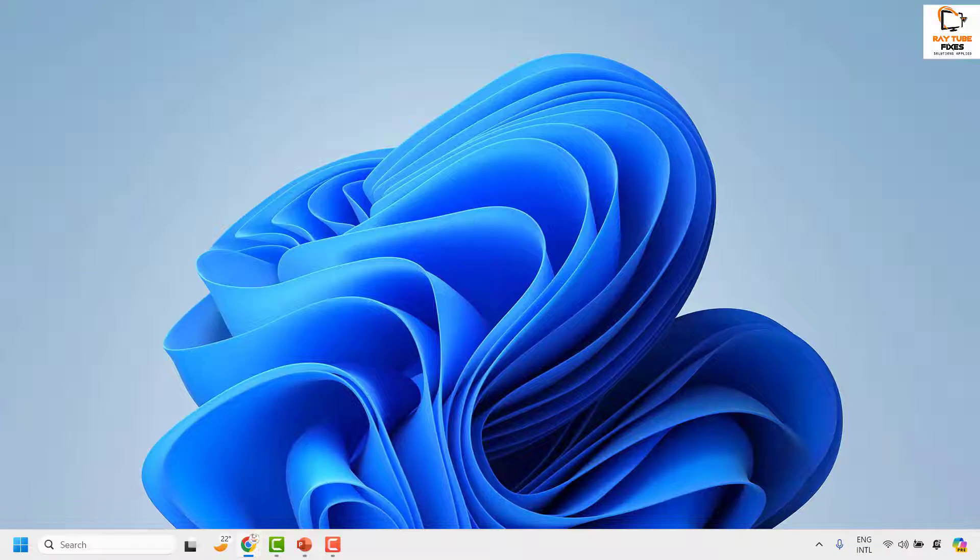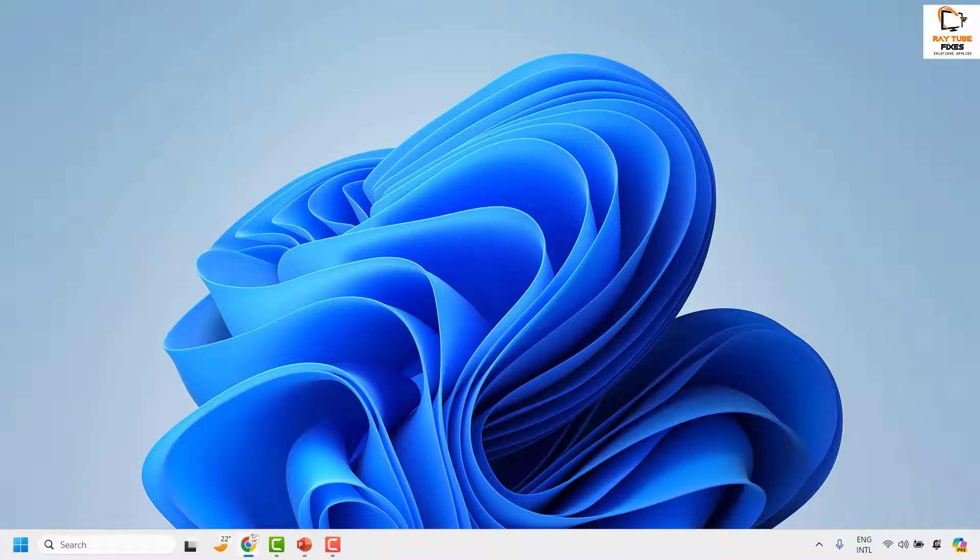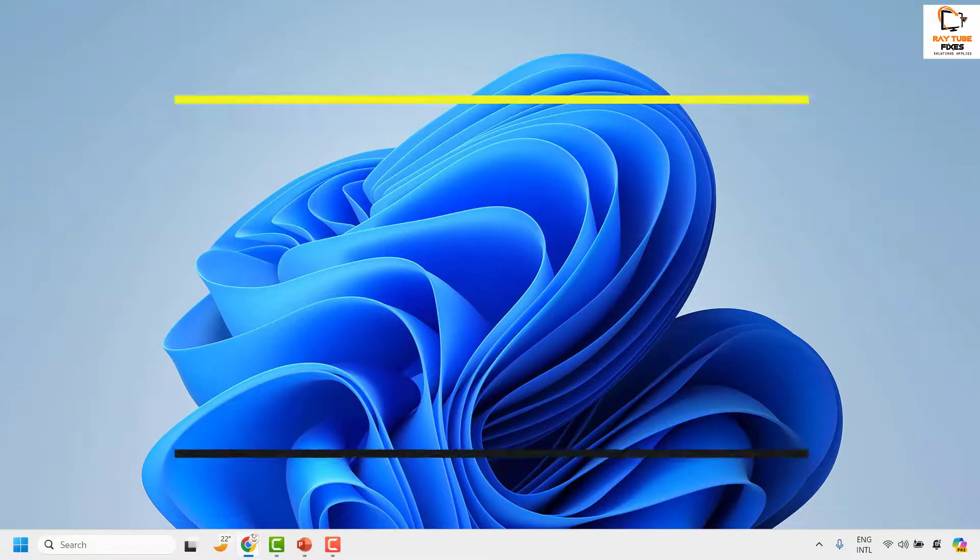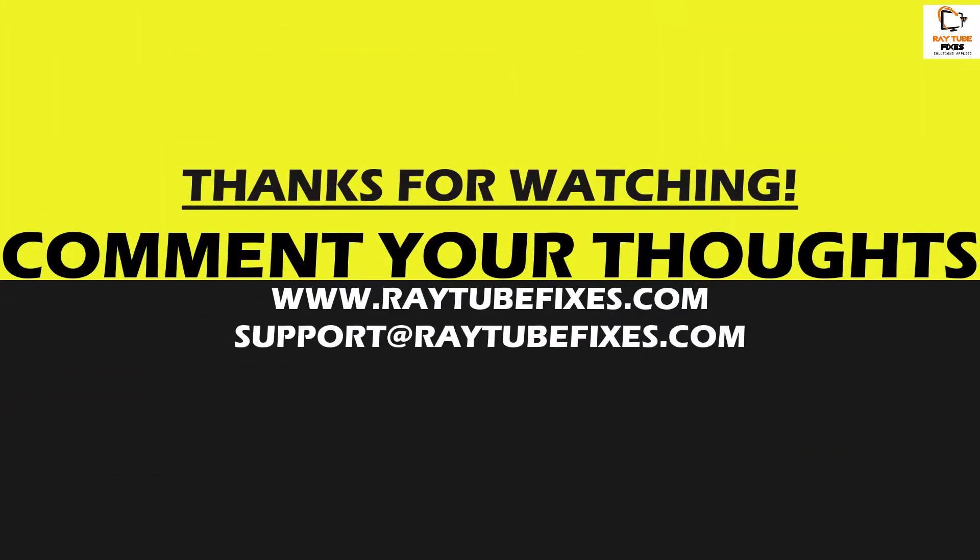So this is how you can fix the issue in case if you are not able to type your password while logging into your computer permanently. I hope this video was useful. If you like this video, please make sure to hit the like button and do not forget to subscribe to my channel. Thank you. Have a great day.